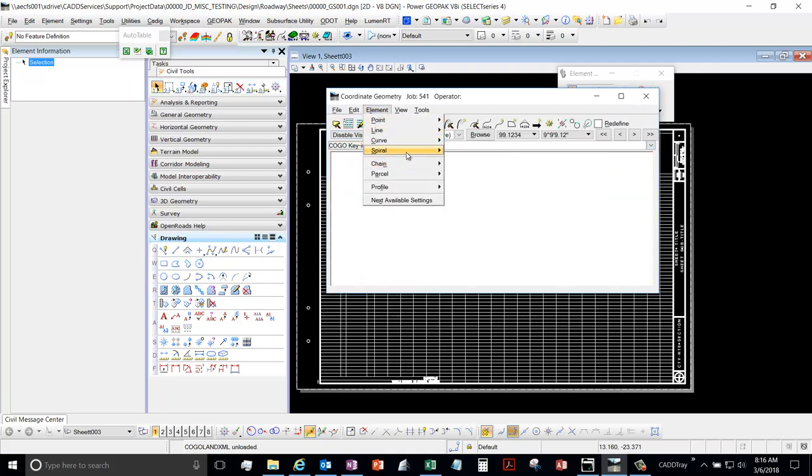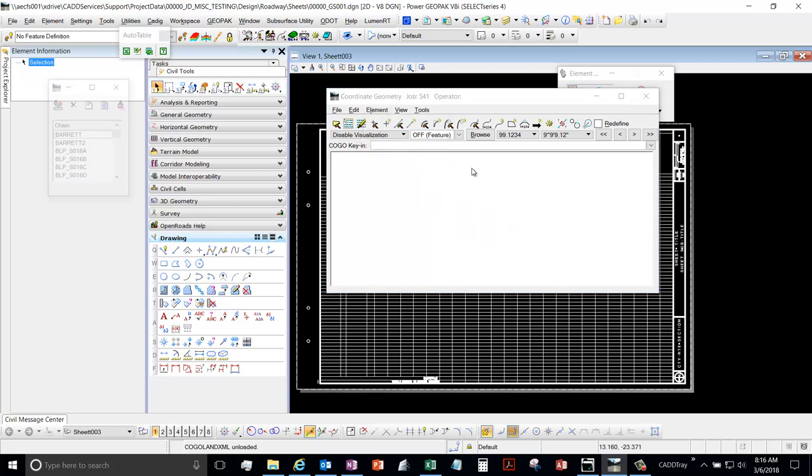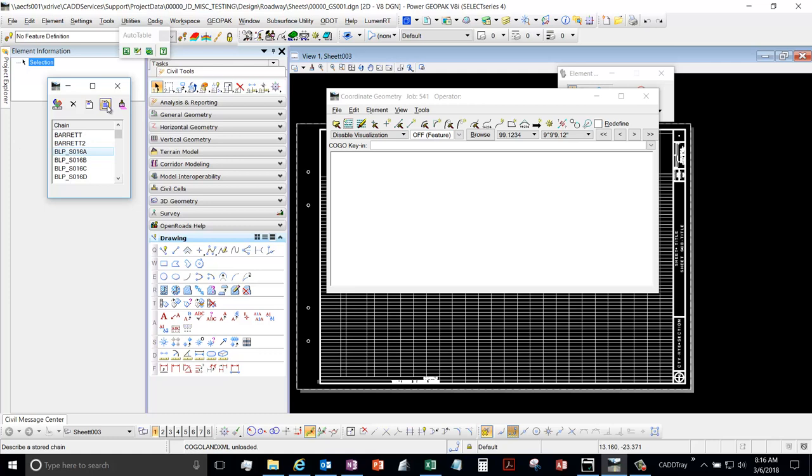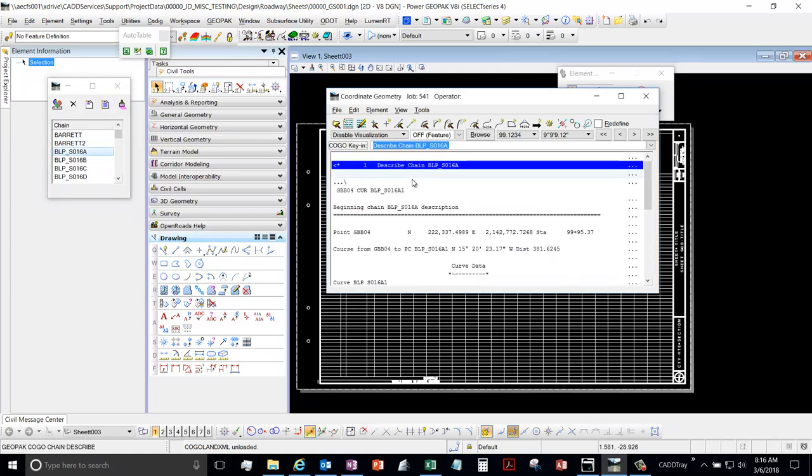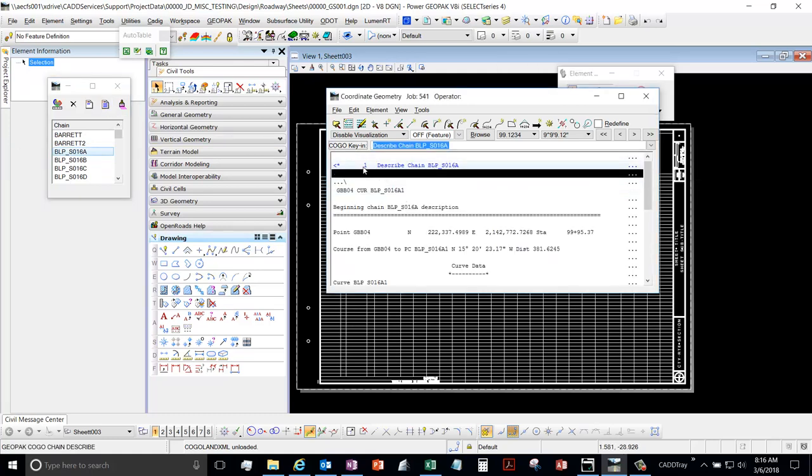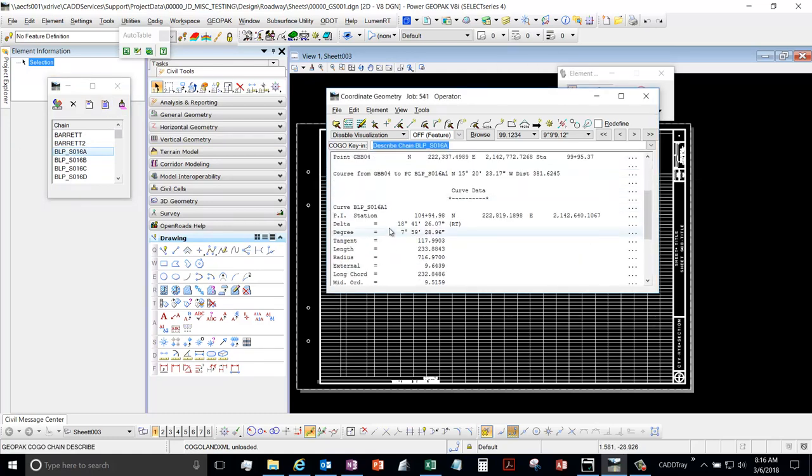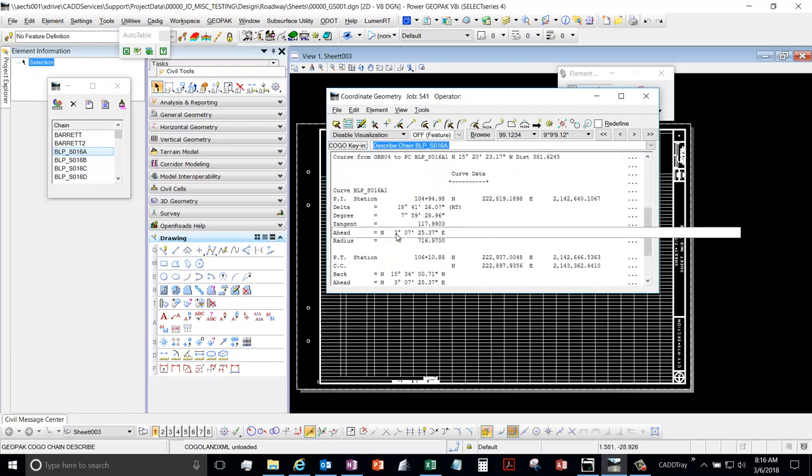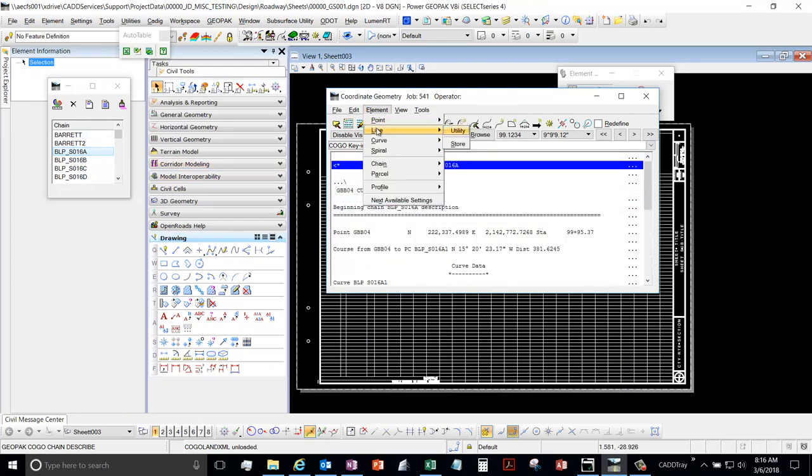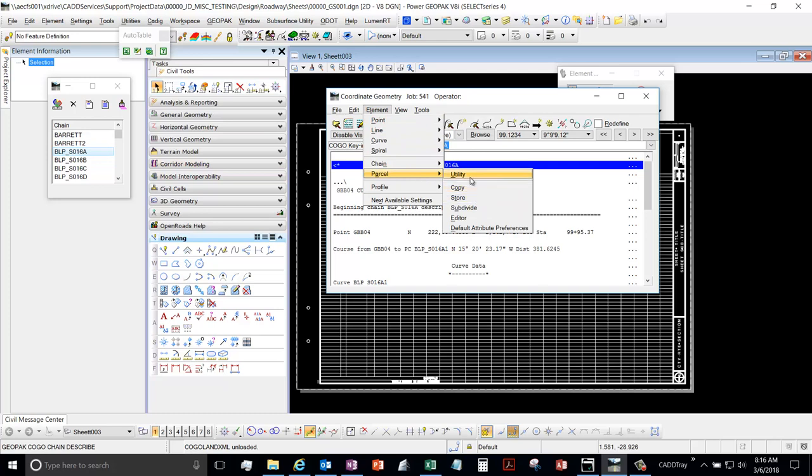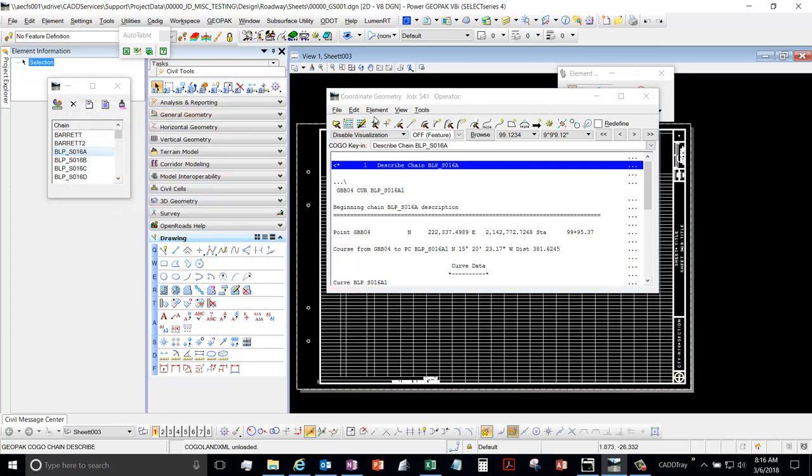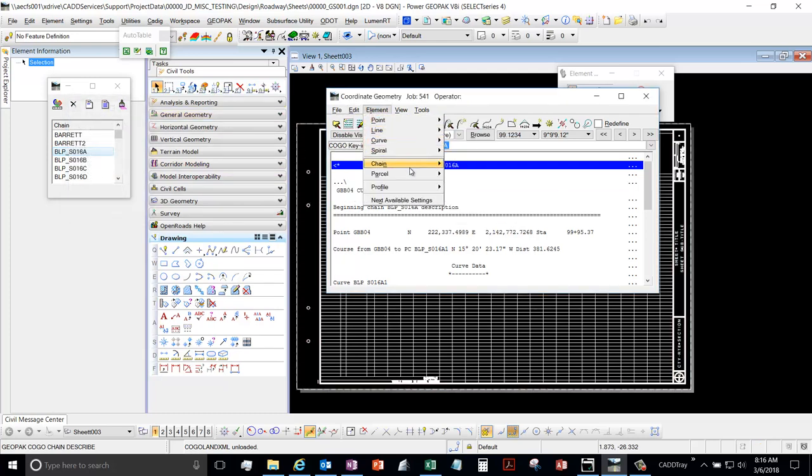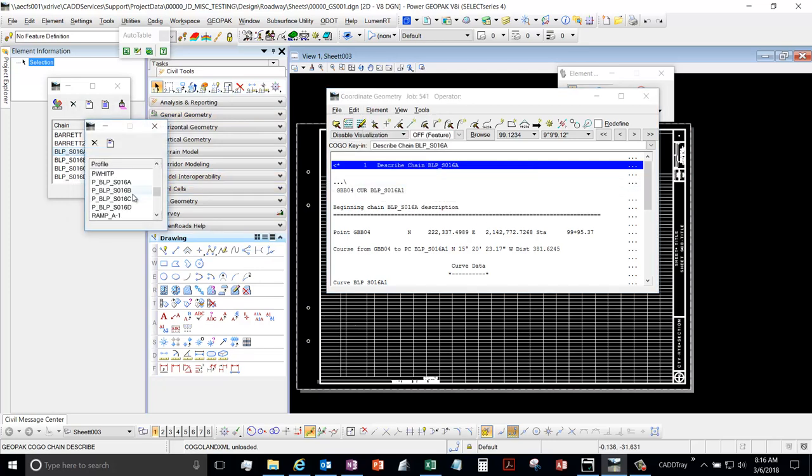You could just open up your chain and you could just describe it. And then you can save this as a text file. And then you'd want to do the same for your profiles and parcels.